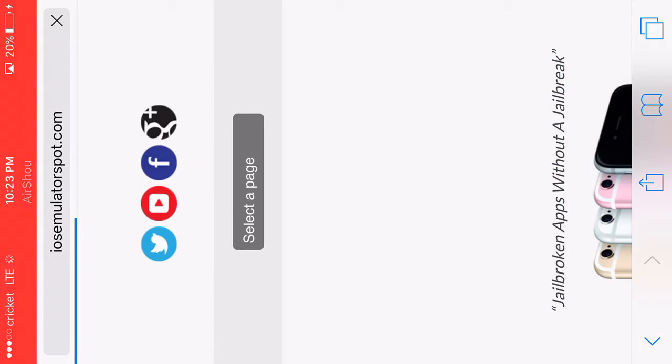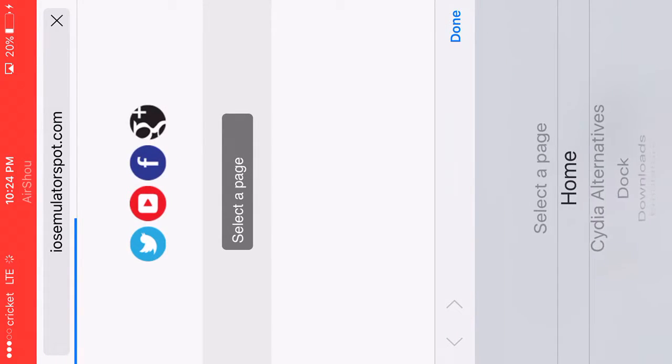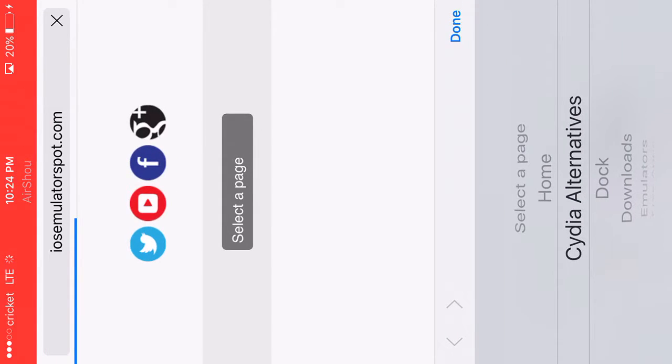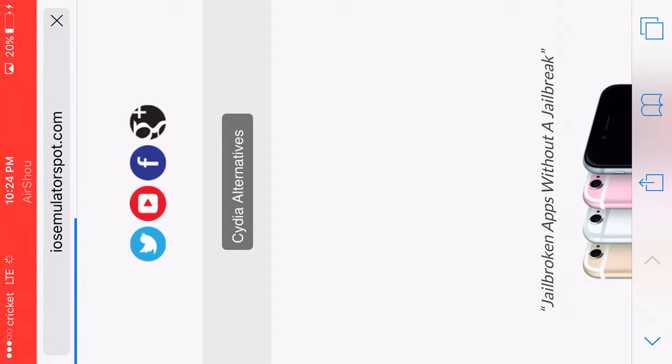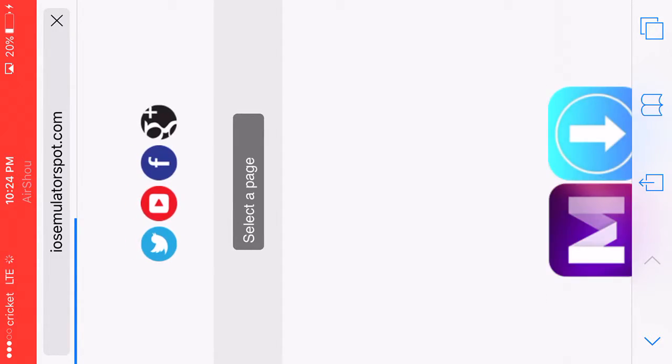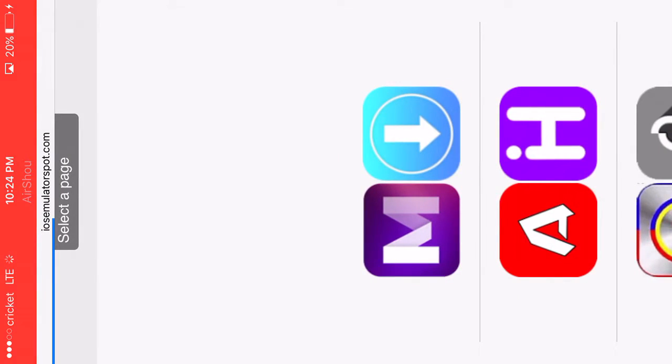Once we're here, I'm just going to press on select page, scroll down to Cydia, and press OK. Once we're here, as you can see this purple square with the emoji, just press it.